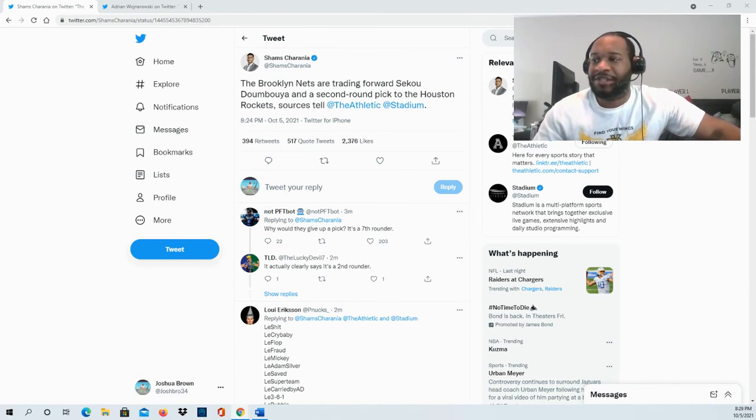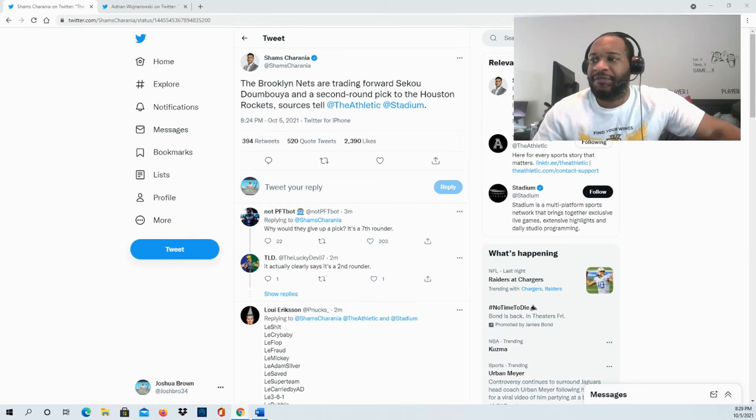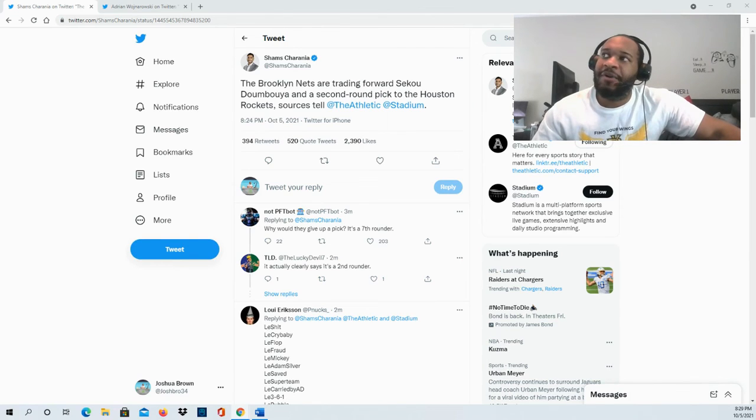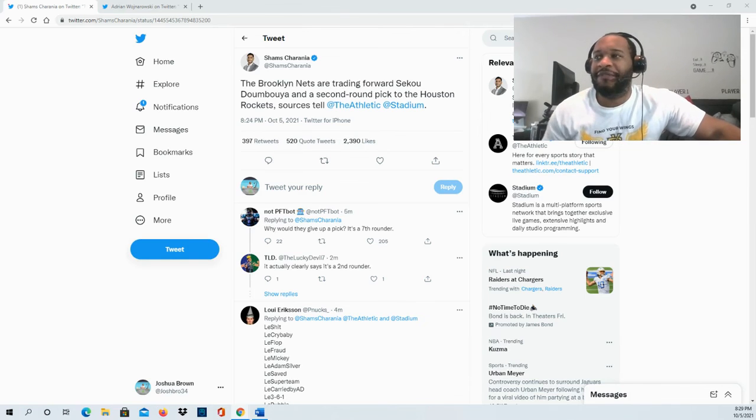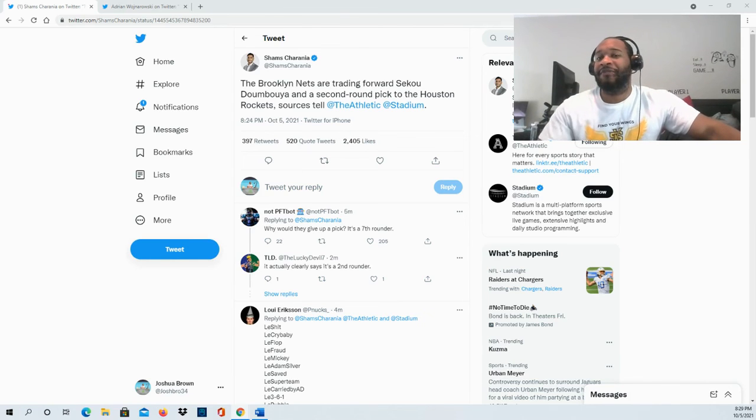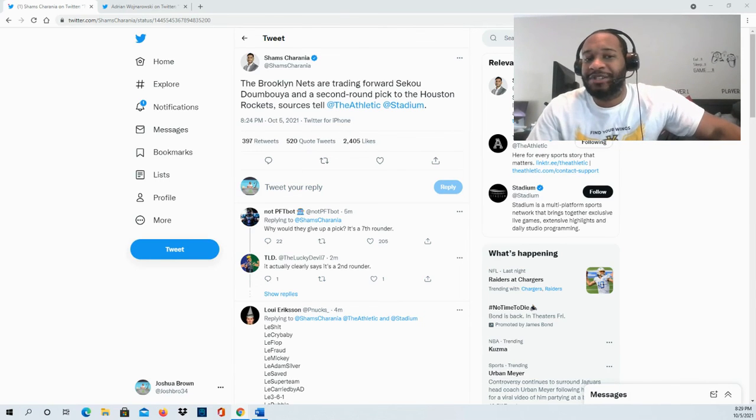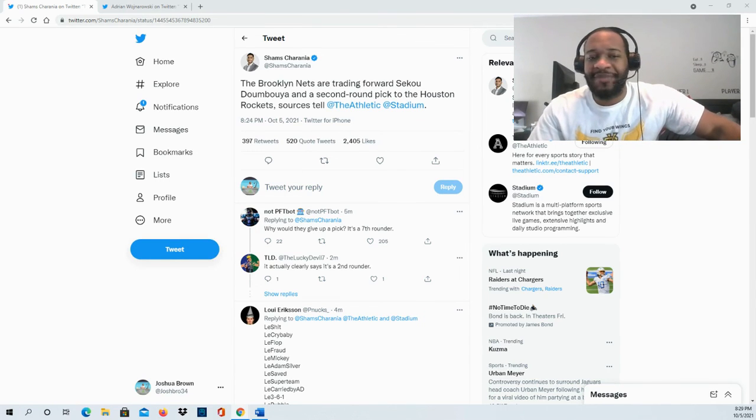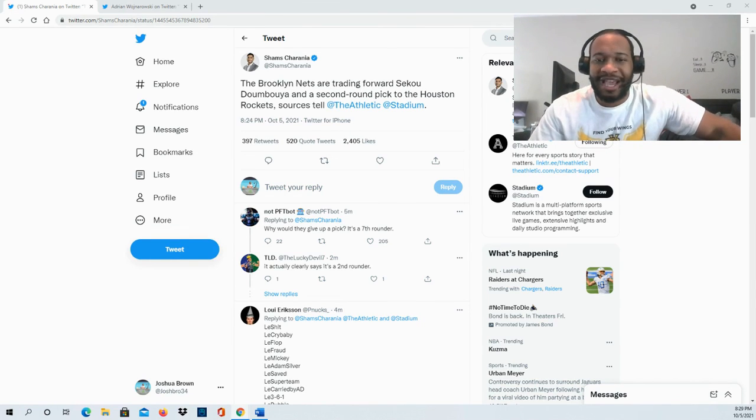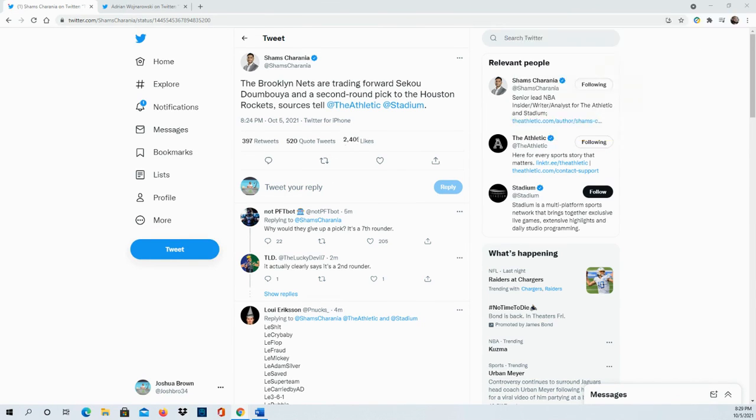able to do moving forward with the Houston Rockets. Of course, as more news continues to unfold, you can be sure to find it here. I look forward to bringing more information to you guys next time. Take care!